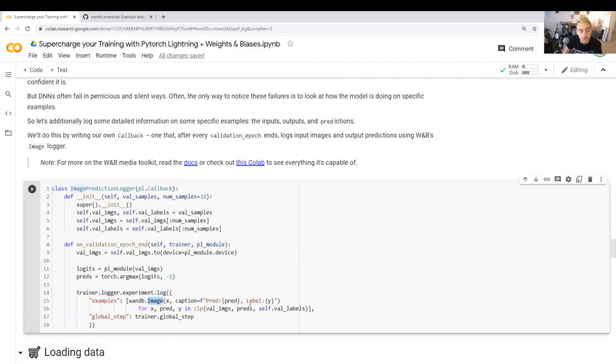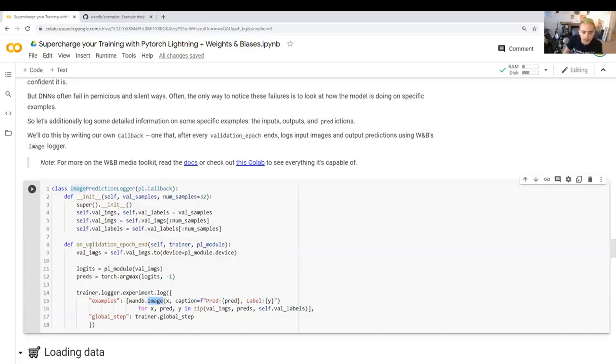That way you can actually find, oh, hey, there's an error in my labeling. What should be a four is actually labeled a five or something like that. So we add this by defining this on validation epoch end method of the callback.